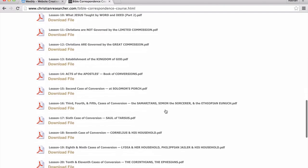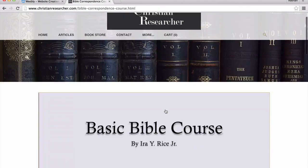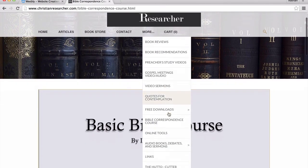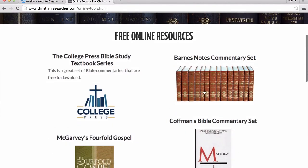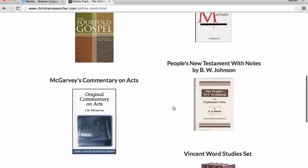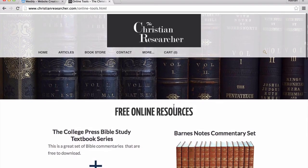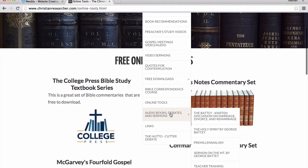We have a Bible correspondence course that you can download for free and utilize with either members of your congregation as home Bible studies, or you can mail them to someone. We also have some online tools we recommend, including Barnes Notes, Kauffman, College Press Bible Study Textbook Series, Fourfold Gospel, and several other helpful tools. We also have some audiobooks, debates, and sermons available.